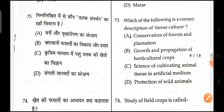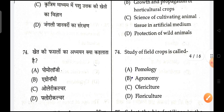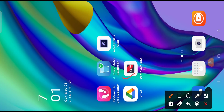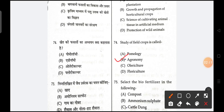Next is, which of the following is the correct description about tissue culture? Tissue culture is the science of cultivating animals' tissue in an artificial medium. Next is, study of field crops is called agronomy — agronomy is the correct answer.